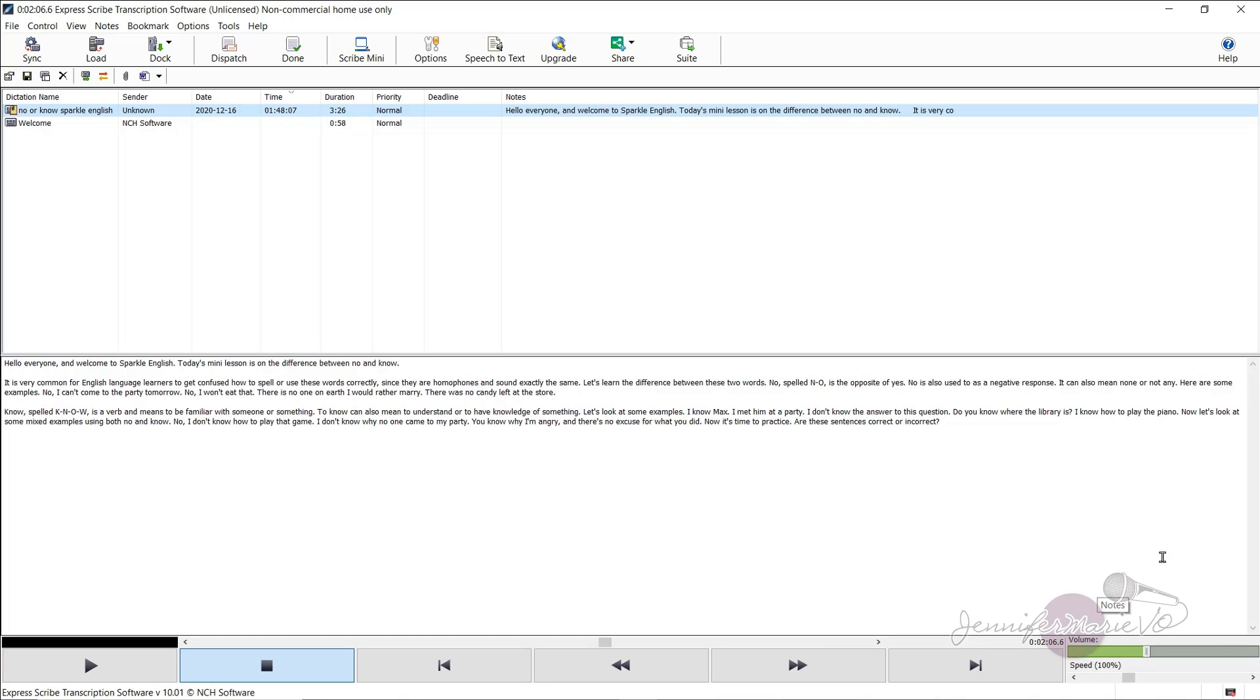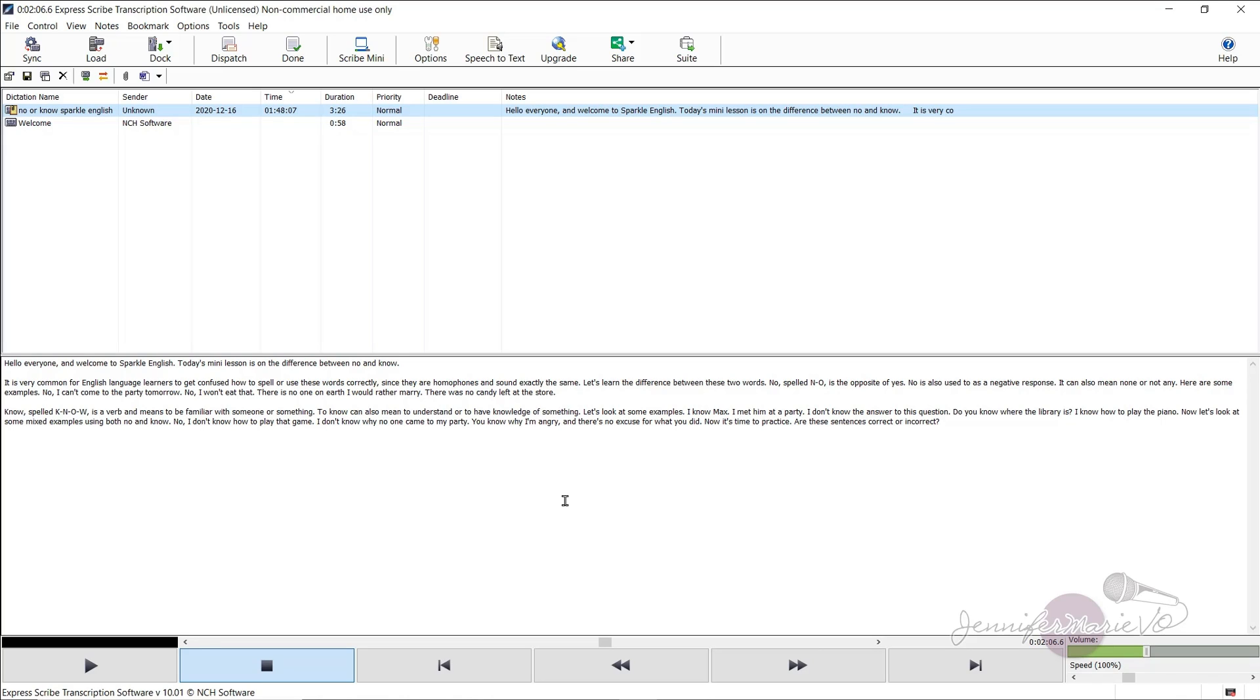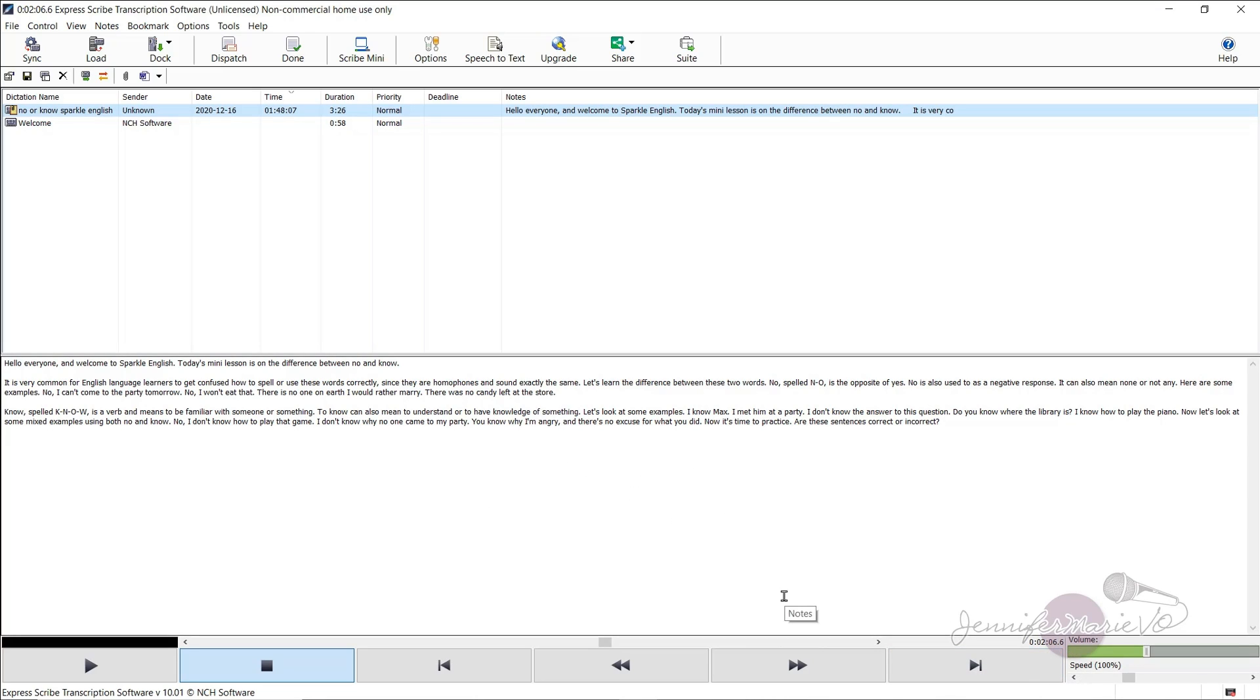Definitely make use of the volume and the speed feature here. Because if you really bring down the speed to 70% and you're typing as you're listening to it, it's much easier than trying to listen to the file at 100% speed and stopping and going back constantly. It's better to have a slower file so you can type more casually without having to stop and go back and forth.